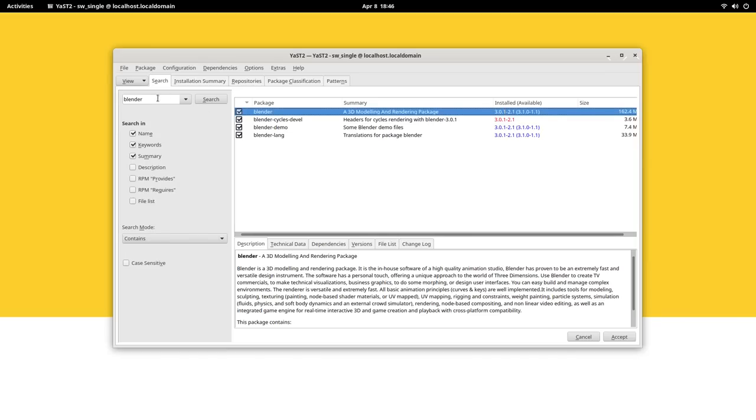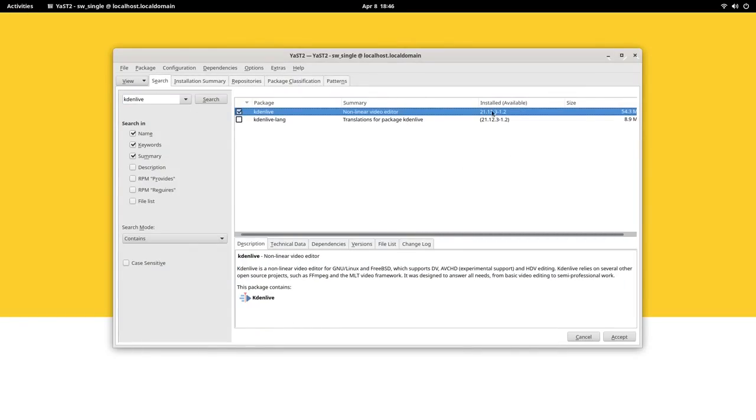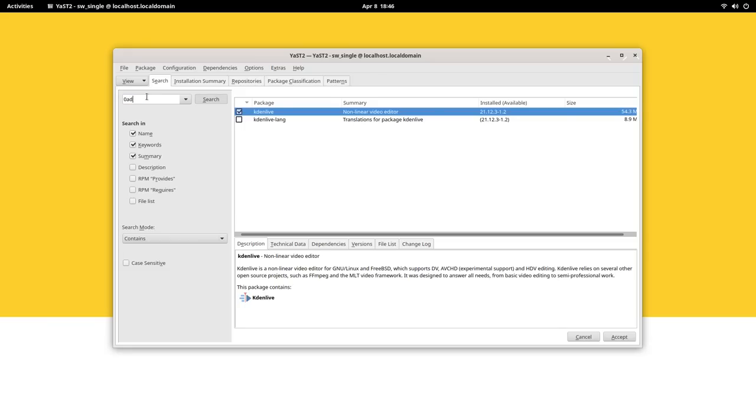Graphically, you can install and manage software from YaST. While we do get GNOME Software here, I really enjoyed using YaST. It has that old Synaptic feel and is so fast.